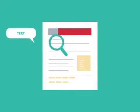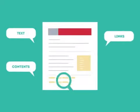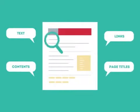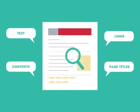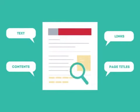SEO looks for text, contents, links, page titles, and other pieces of relevant information contained in the HTML code of your website.